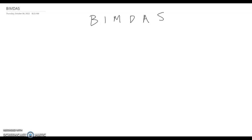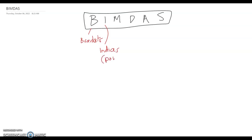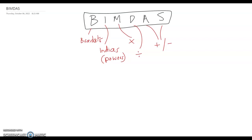In this video, we're going to take a look at BIMDAS, which is the order that you would attack a kind of arithmetic sum. BIMDAS stands for: B for brackets, I for indices or powers, M for multiplication, D for division, and A and S for addition or subtraction. That's the order that you do the sums in.